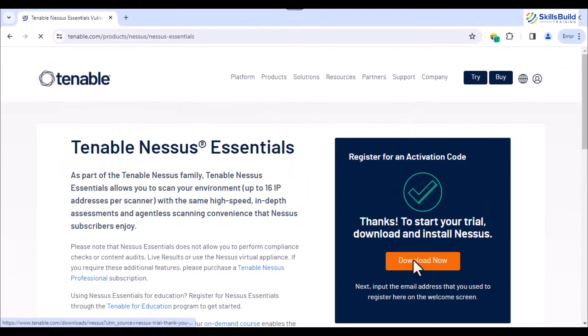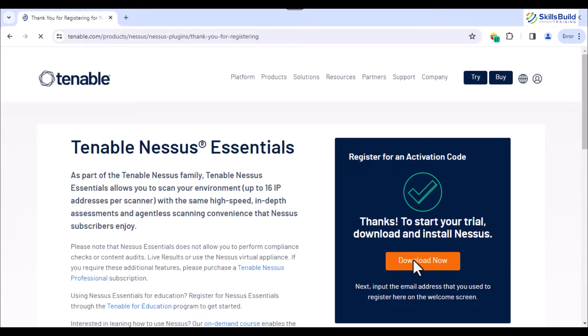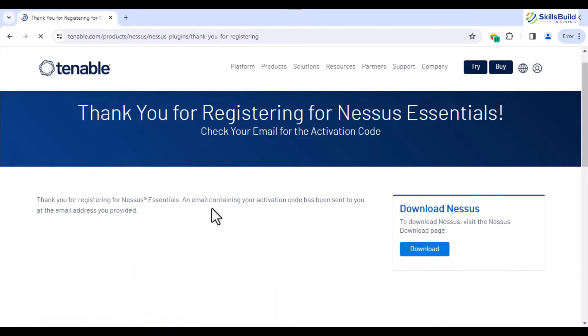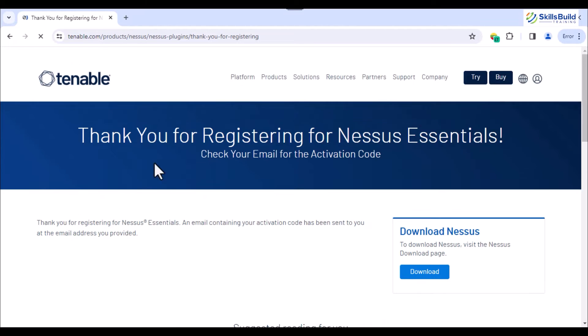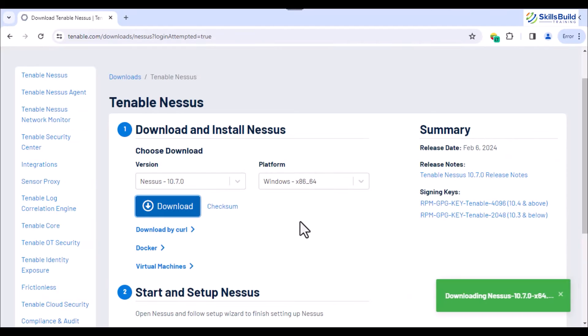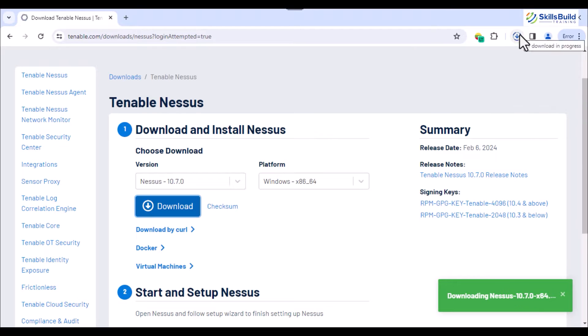Once the verification is done and the activation code is provided via email, the Download Now option will display on the same website. By clicking this button, you'll be redirected toward the Nessus Essentials download page. From there, download the Tenable Nessus software installer.